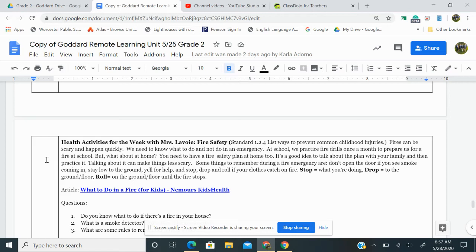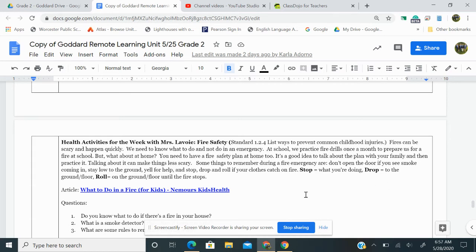Some things to remember during a fire emergency are don't open the door if you see smoke coming in, stay low to the ground, yell for help, and stop, drop, and roll if your clothes catch on fire. Stop what you're doing, drop to the ground. Roll on the ground until the fire stops.